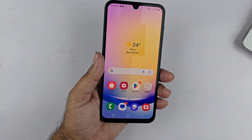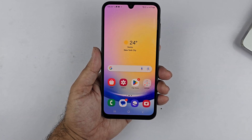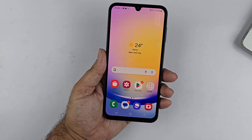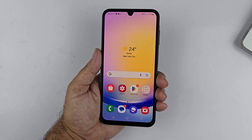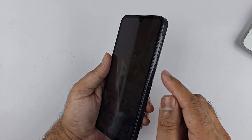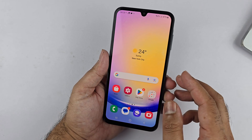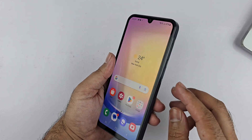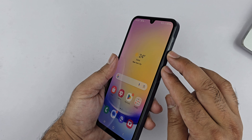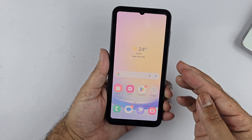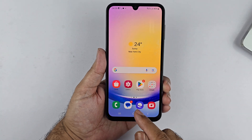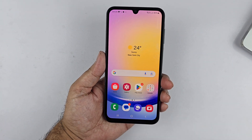Hey, what's up guys! In this video I will be showing you how we can take a screenshot with different methods on the Galaxy A25 5G. The first way to take a screenshot is using the two-button combination. To use this method, you need to press the volume down and the power button simultaneously. You can find these buttons on the right side of your device, so quickly press and release both of these buttons to take a screenshot.